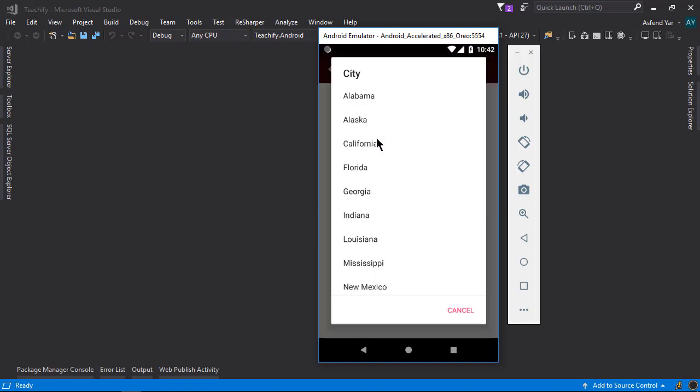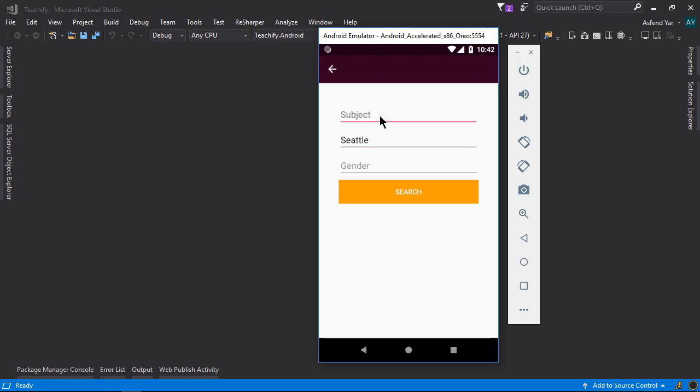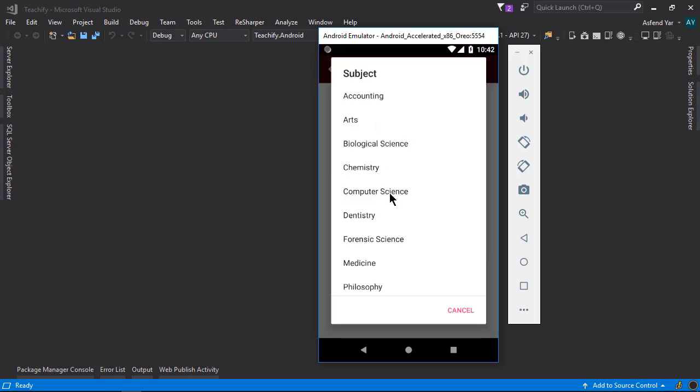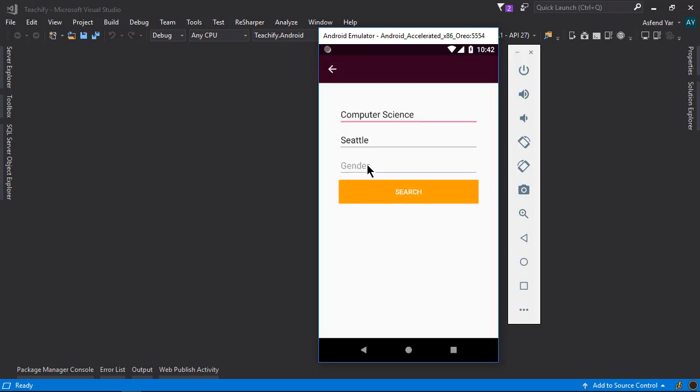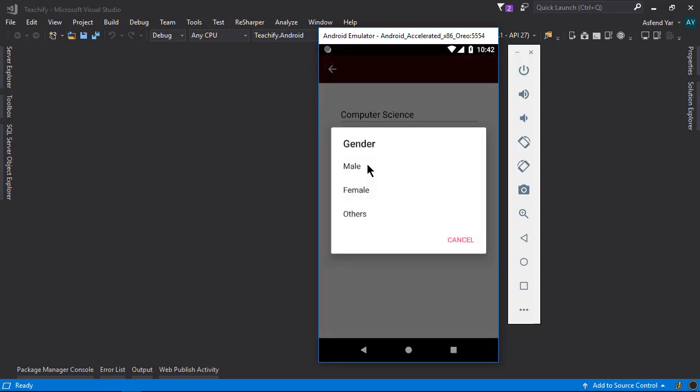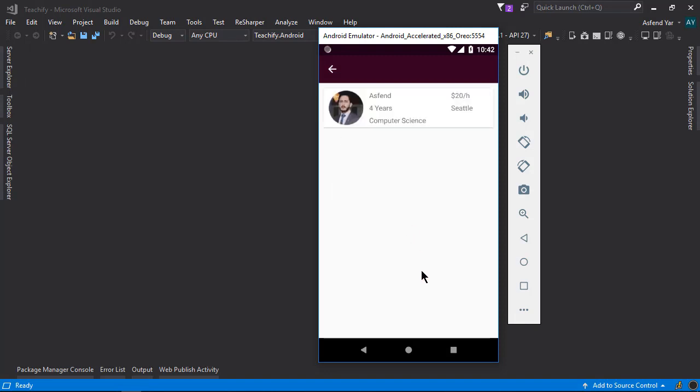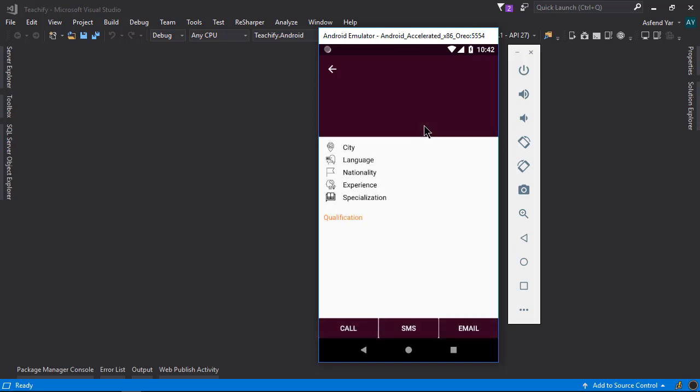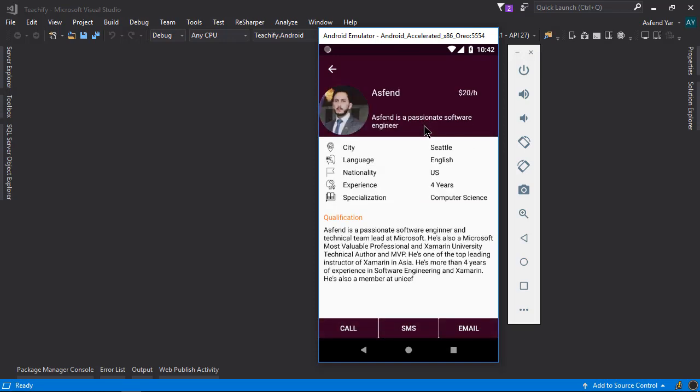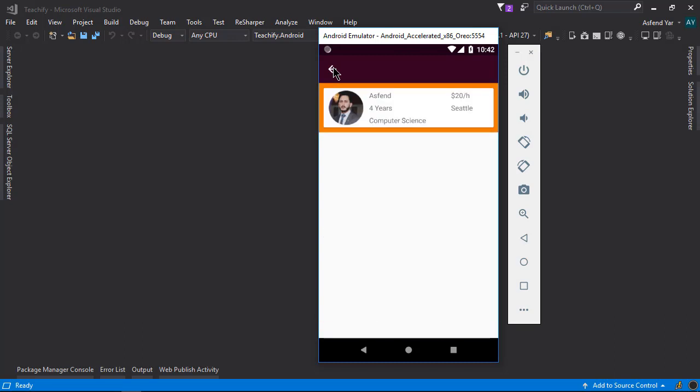And there let's pick the city and the course. And we can also pick the gender of the instructor. Right after that. Let's search for particular instructors. And here we go. This time we will only get the male instructors that belong to the Seattle city and teach computer sciences.